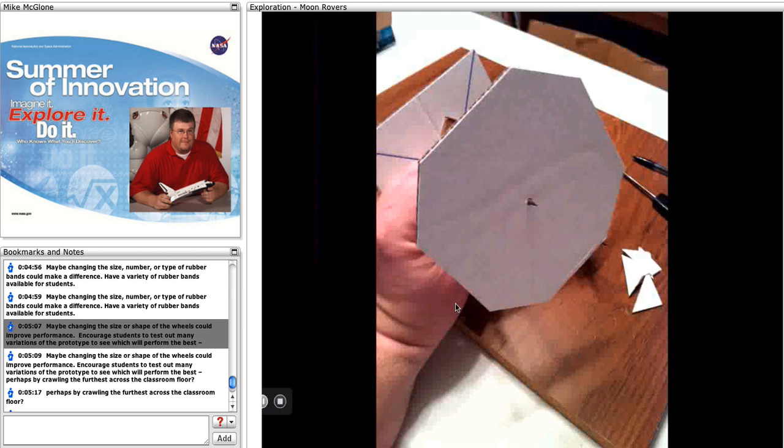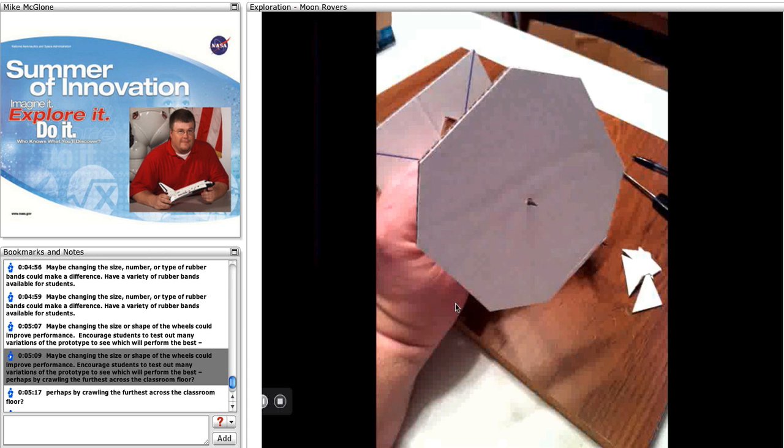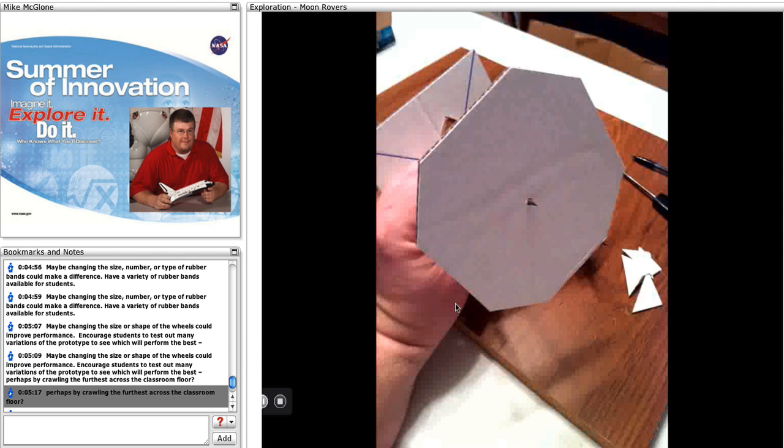Maybe changing the size or shape of the wheels could improve performance. Encourage students to test out many variations of the prototype to see which will perform the best, perhaps by crawling the furthest across the classroom floor.